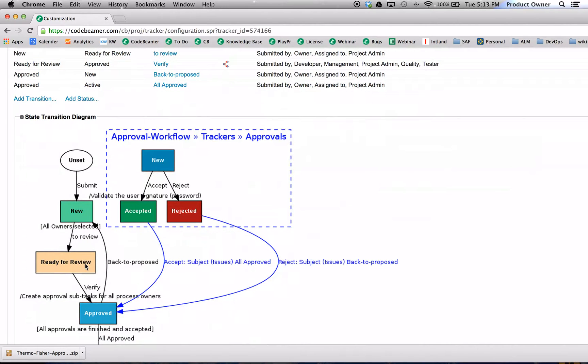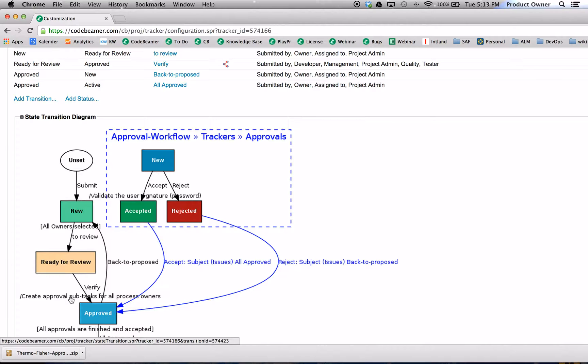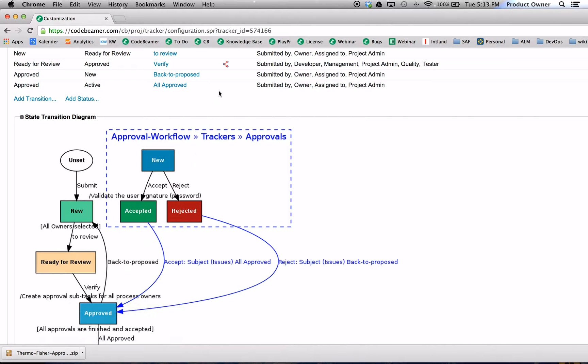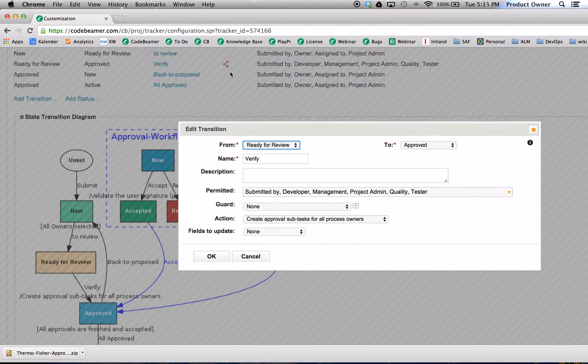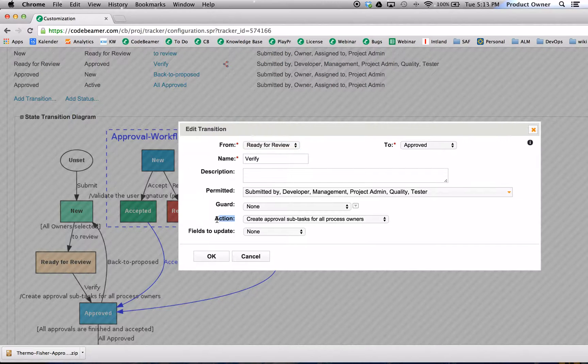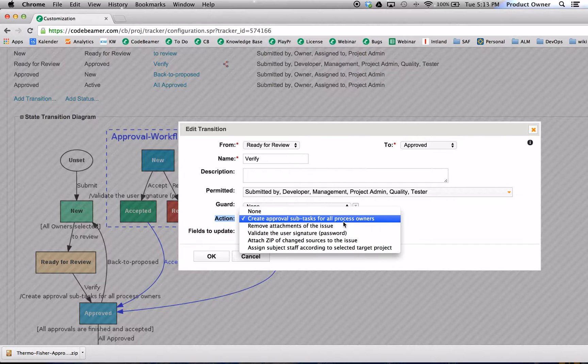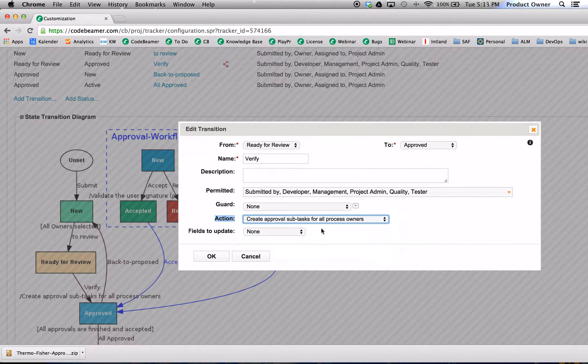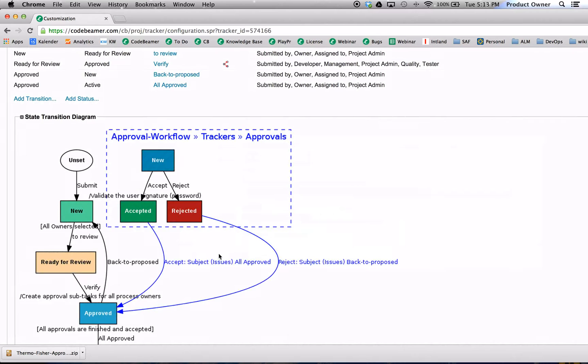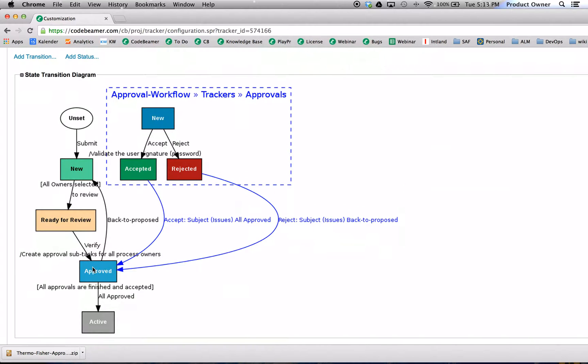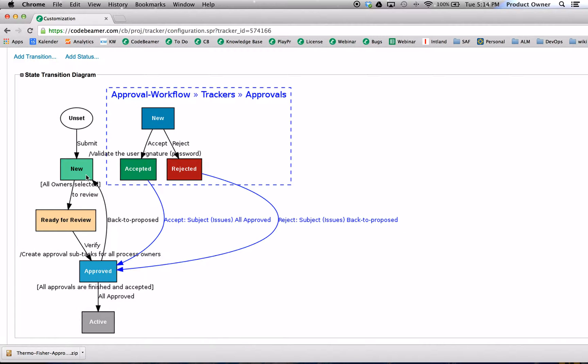Once the guard has approved that all the reviewers are selected, I'm here in the status ready for review. And once I make my state transition, there will be subtasks for approval created for all the process owners. Here we assign this state transition with an individual action called create approval subtask for all process owners. And once they are approved, it will automatically move to active or it will automatically go back to new.